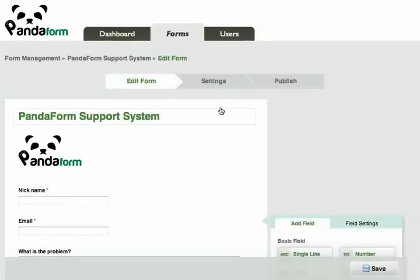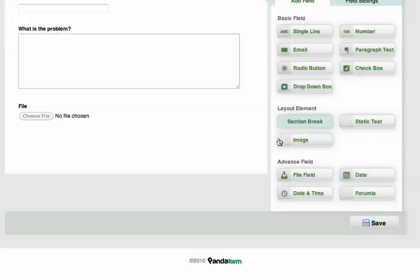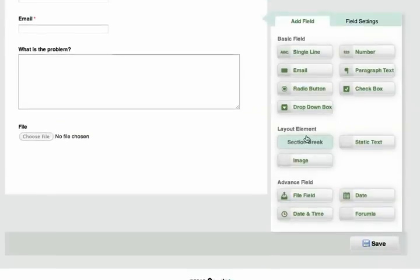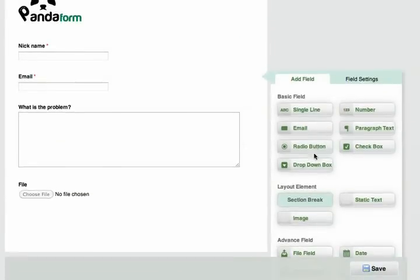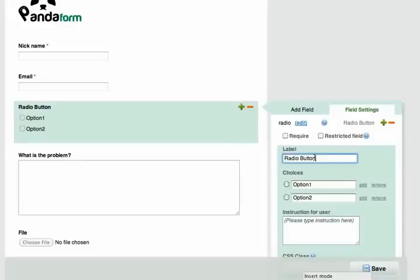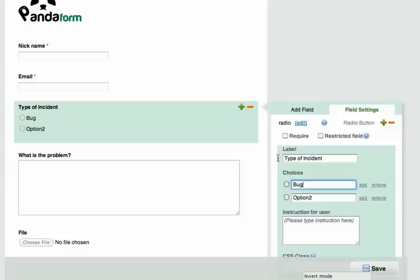Another thing I can do is make a field type. Let's say in this form, I want to know what kind of incident it was. So let's use the radio button and name it type of incident, whether it is a bug or a question.